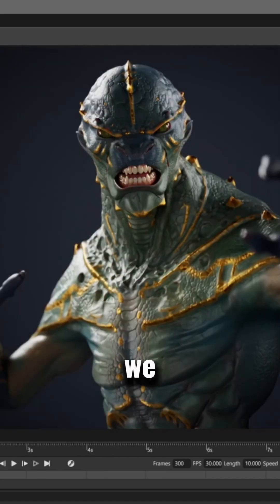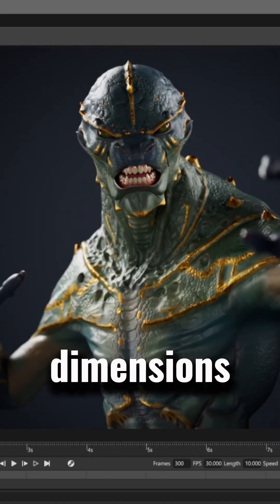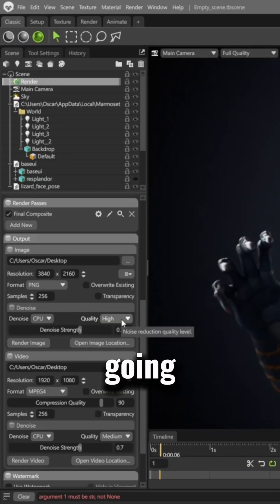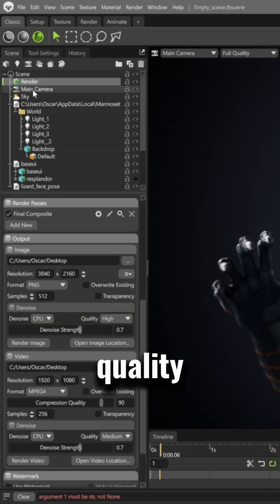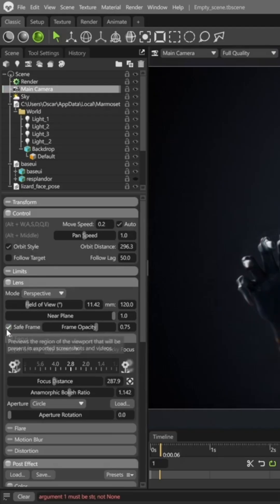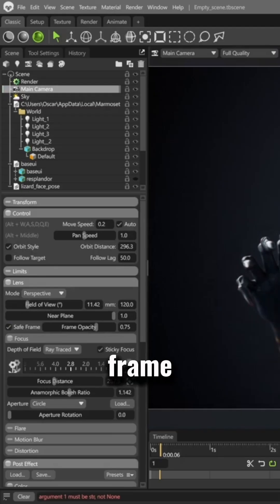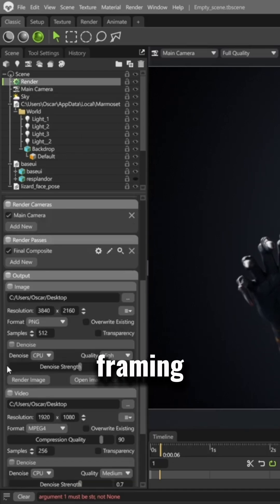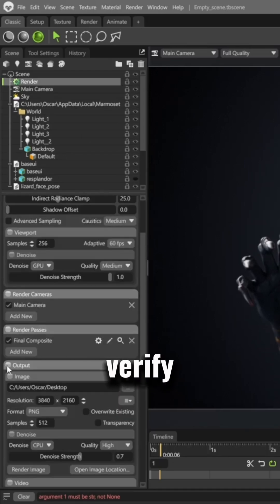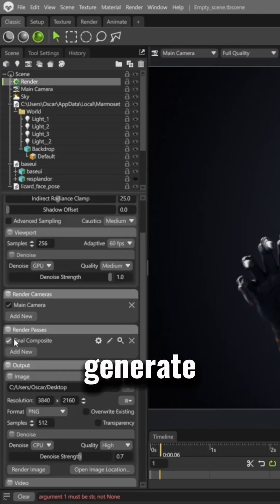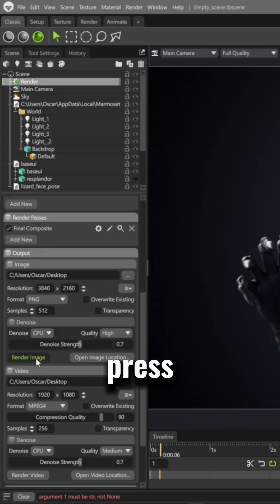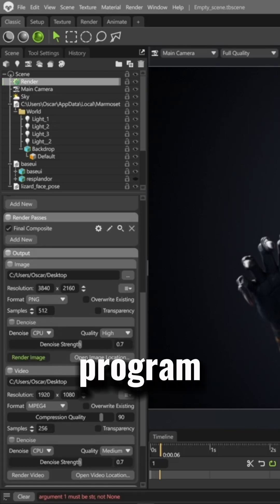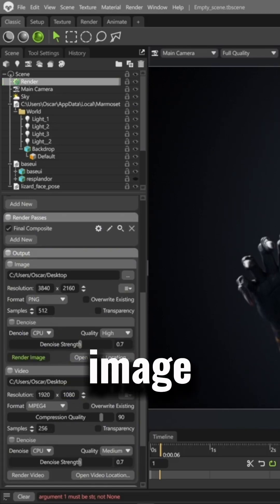In the render tab, we choose the image dimensions, and we're going to increase the samples to 512 for higher quality in the final image. We check the save frame box to make sure we're seeing the correct framing, and we verify that the render pass we're going to generate is the final composition. Now all that's left is to press the render button so the program generates the image.